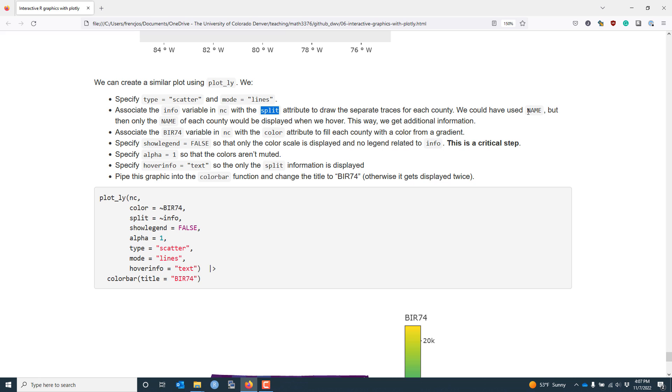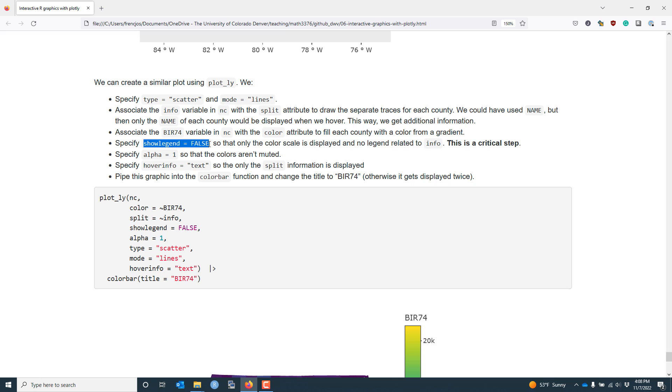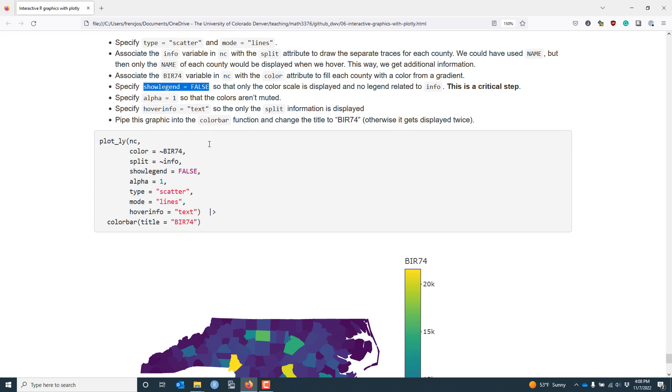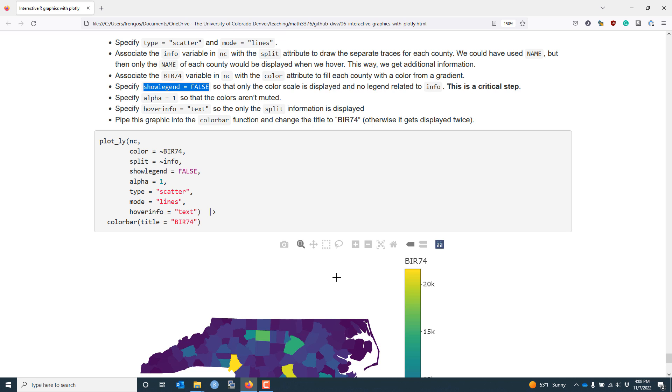We could have also used the name variable, but if we did that, then when we hovered over a county, it would only show the name of each county and not the additional information that we desire. We're also going to associate the BIR74 variable in NC with the color attribute. This fulfills the same role as the fill aesthetic that we saw in the previous ggplot2 graphic. Another very, very important step is to specify showLegend equals false. This step may not make any sense to you, but if you do not include this information, then the graphic is not going to render at all, or at least not properly. When you specify showLegend equals false, you will still get a color bar for the graphic, but you don't get other information related to the split argument, which takes a very long time to render.